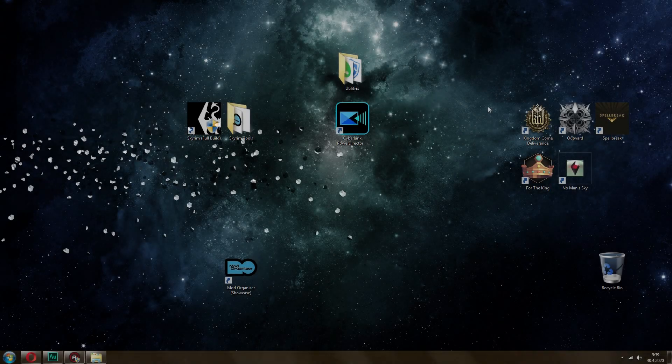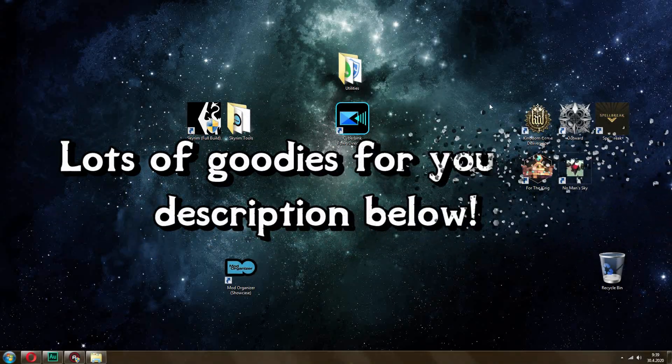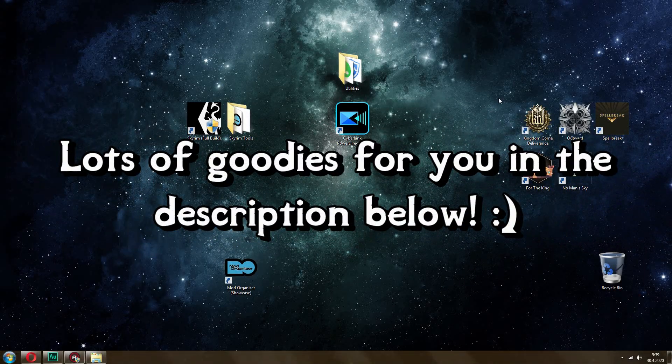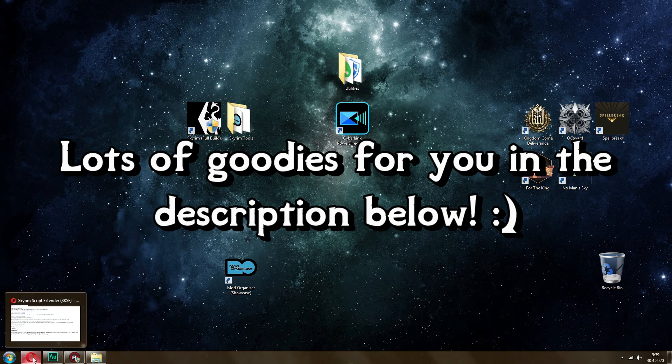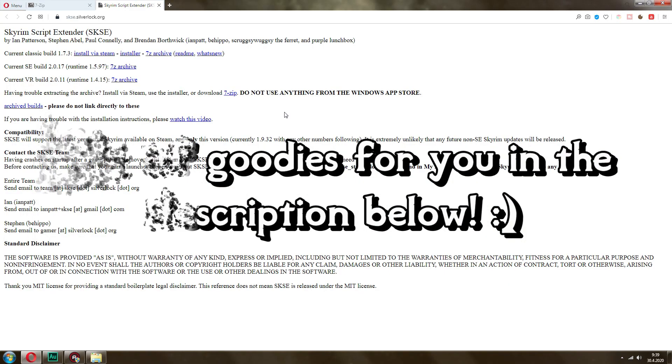In this video I'll be showing you how to install Skyrim's Script Extender, SKSE, and this works pretty much for any version of the game, in my case for Skyrim Special Edition.